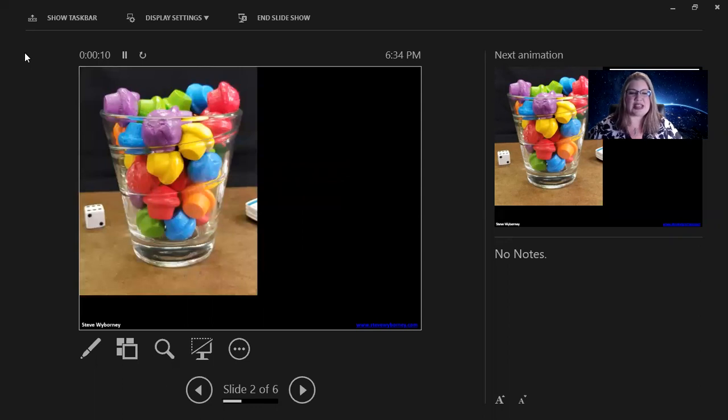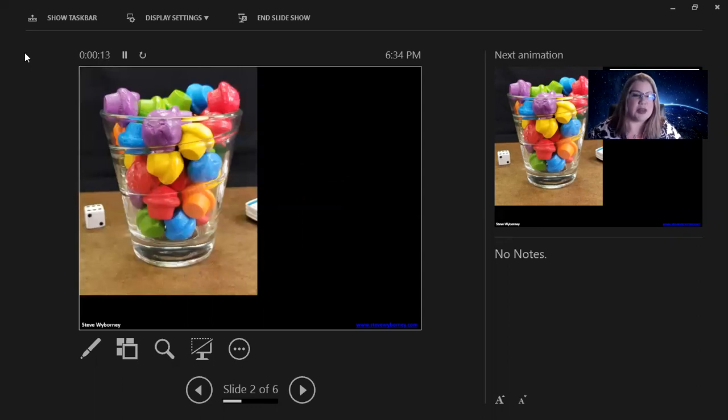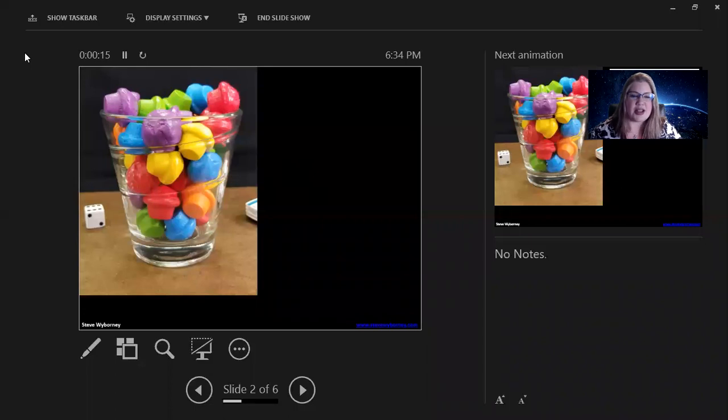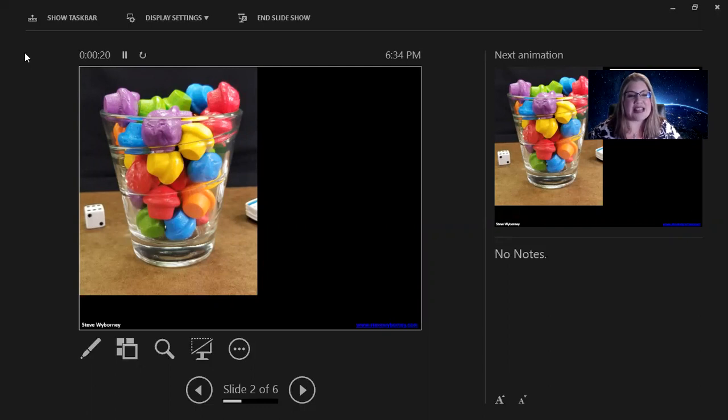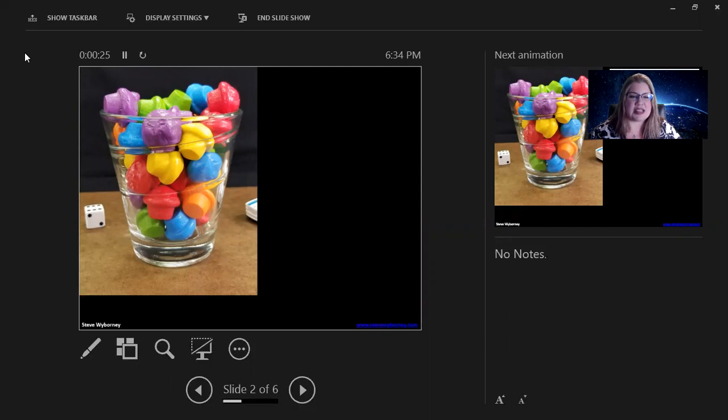So, this is what the kids are going to see, this jar filled with these little gummy things. Super colorful, aren't they? So, if you look at that, what would be your estimation? What do you think, how many of those gummy things do you think are inside that jar?